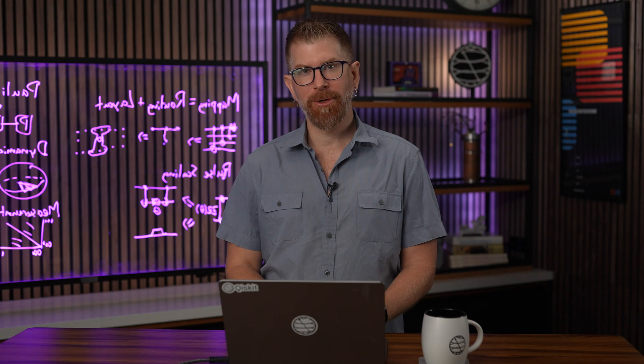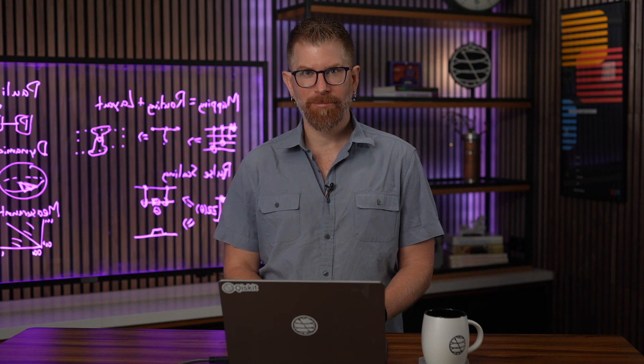Welcome back to Breaking Changes, where we highlight what's going on in the Qiskit universe. I'm your host, Nick Braun.